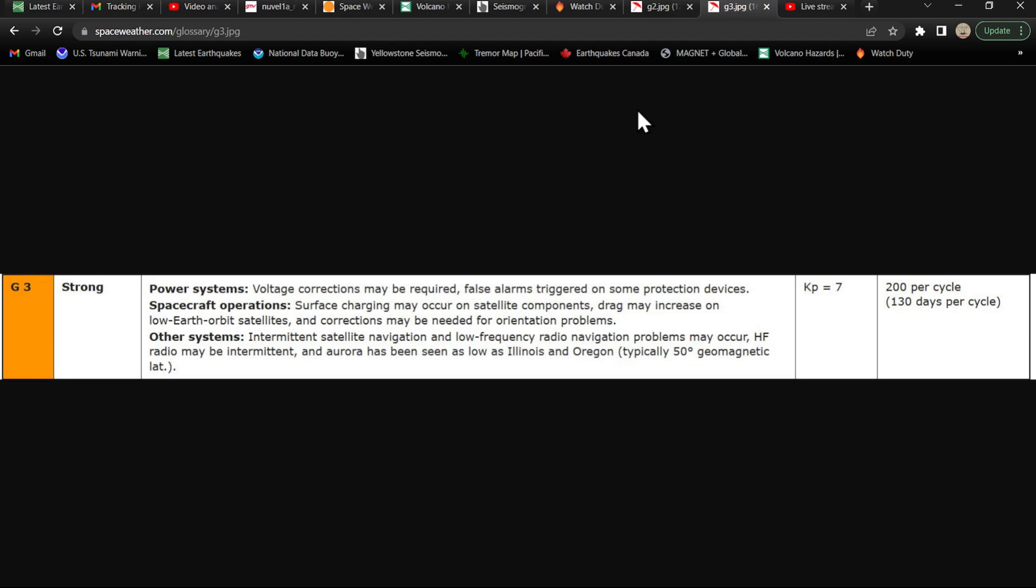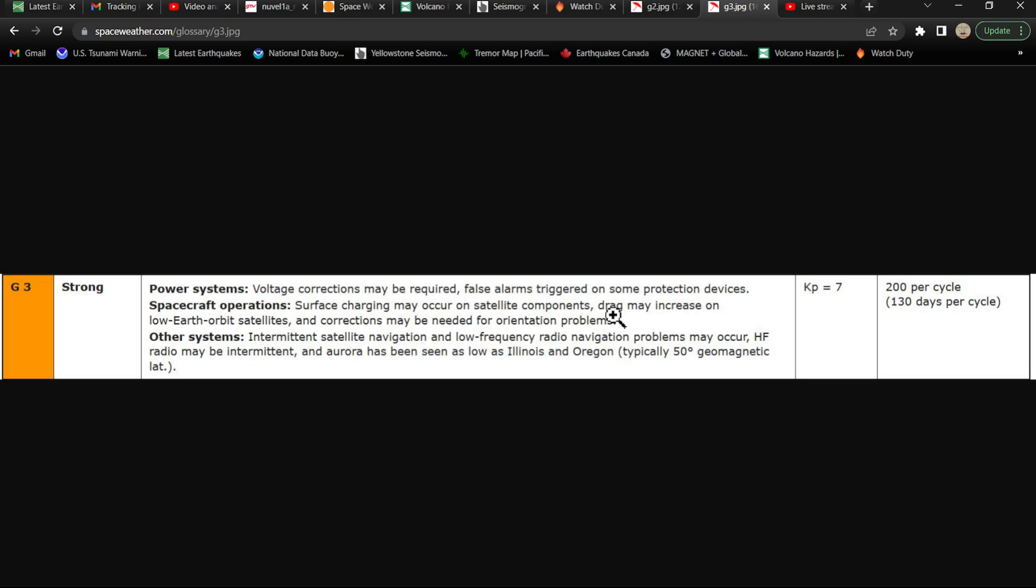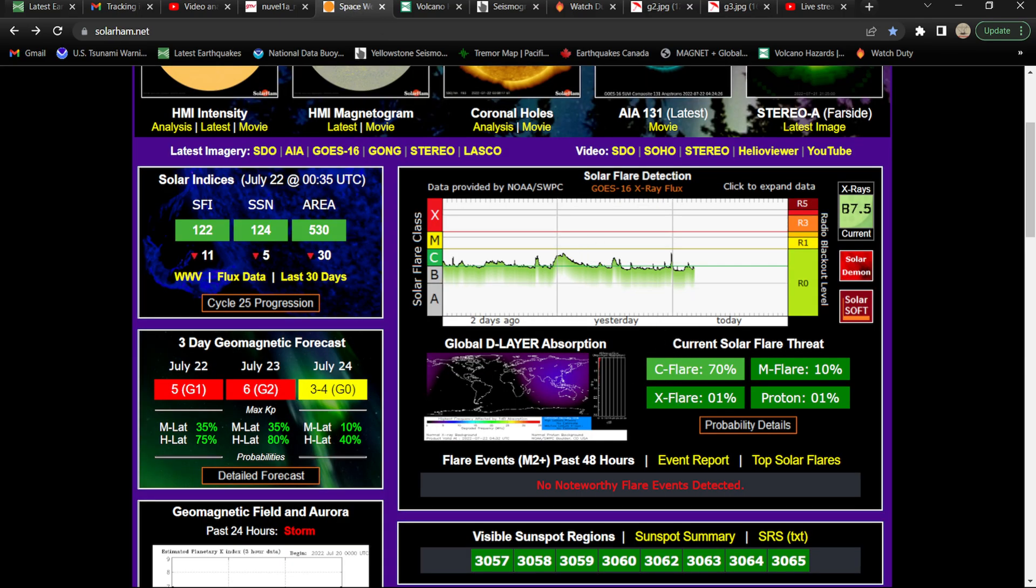G3, I don't think that's in the forecast, but things tend to possibly get up that high. KP index around the 7 range, 200 per solar cycle, 130 days per cycle. When storms like this kick up, voltage corrections may be required, false alarms triggered on some protection devices. Spacecraft operations up there have some more issues. Intermittent satellite navigation and low frequency radio navigation problems may occur. HF radio may be intermittent, and auroras has been seen as low as Illinois and Oregon, typically the 50 degree geomagnetic latitude. It could possibly happen with the advancement towards the solar maximum here in a couple years.